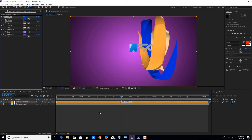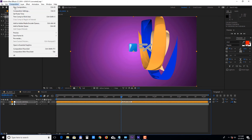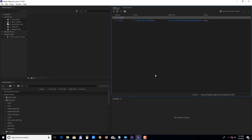And finally, let's take a look at rendering this project. Select the Main Composition and then select Composition, Add to Adobe Media Encoder Queue. The default preset, Match Source High Bit Rate, will get you good results. You just need to click under the output file to set the destination path of the video, and then click on the green play button to start rendering.